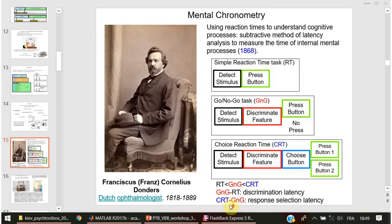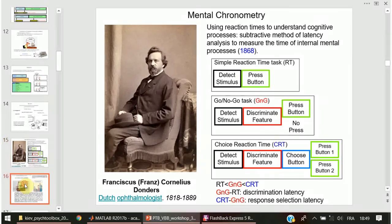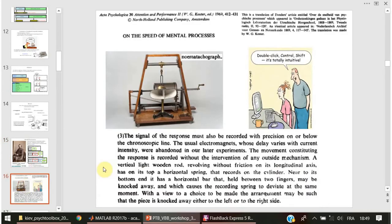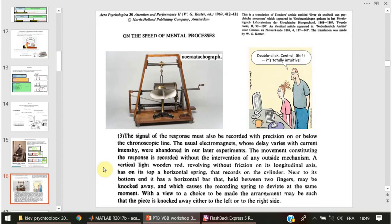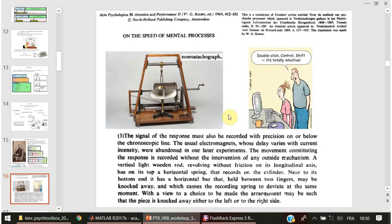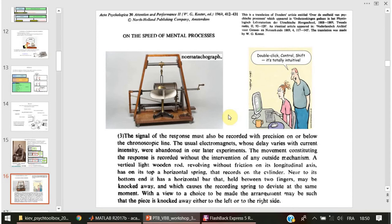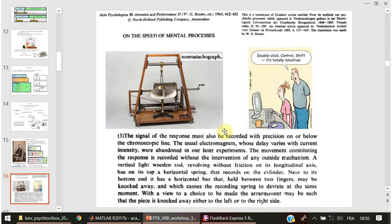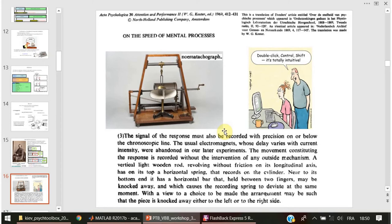It is of interest that at the times of Donders there are no computers, and he used this kind of wonderful machine which is called a kymograph to record reaction time with the help of a rolling cylinder covered with paper where a subject marked his response with ink.